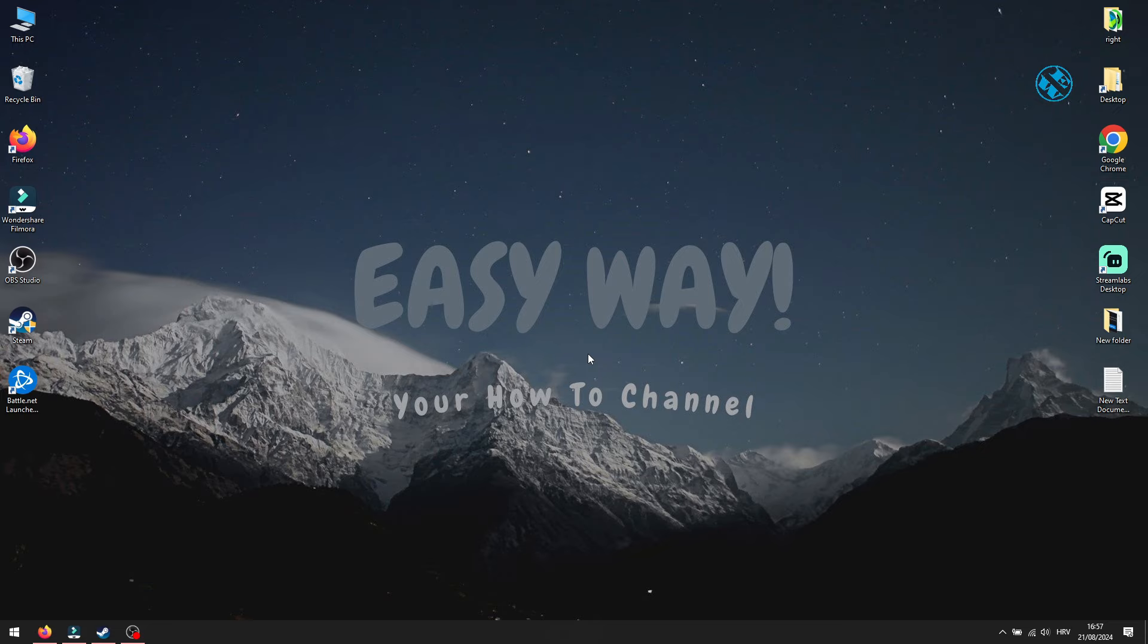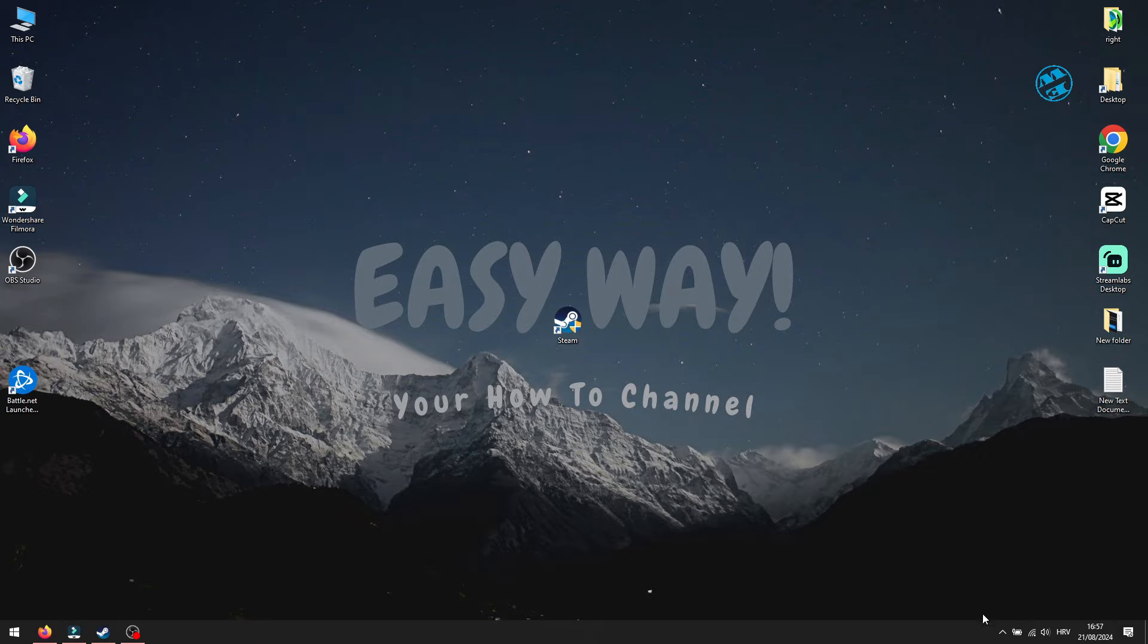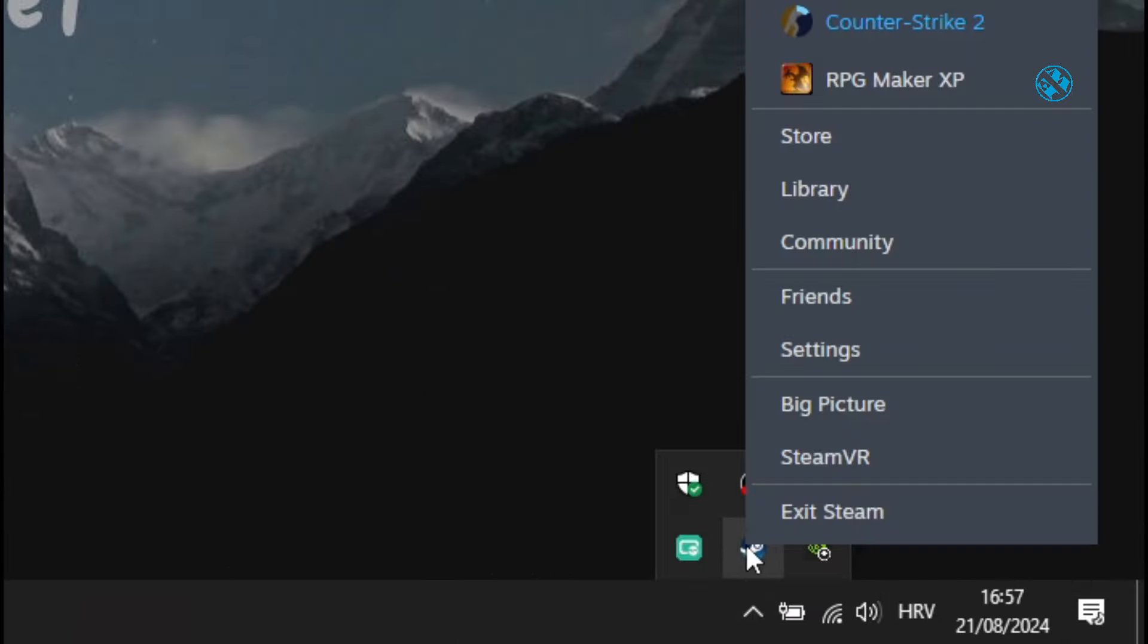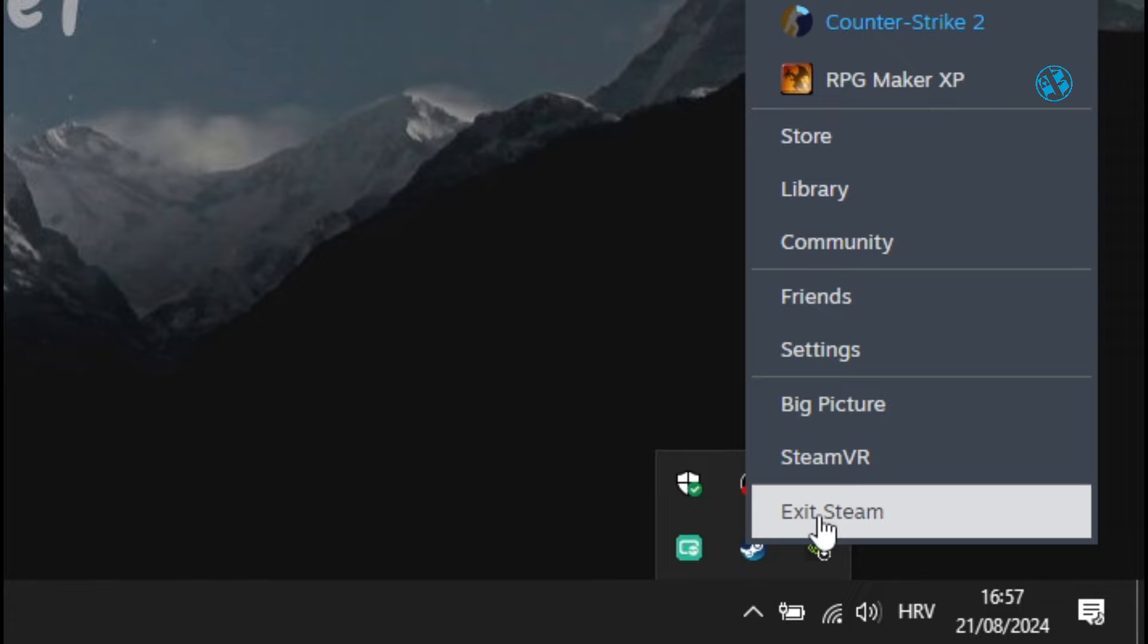If this didn't help, then you will find your Steam shortcut on your desktop. First, make sure that Steam is not running. Click on this arrow in System Tray, right-click on Steam icon, and select Exit Steam.